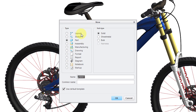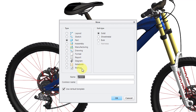Here we have 11 different types. We have three types that we didn't have in Creo 8: the Report Type, the Diagram Type, and the Markup Type.